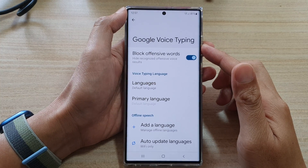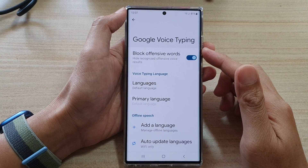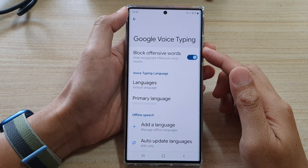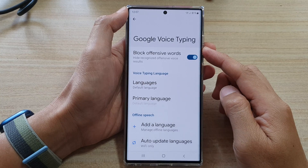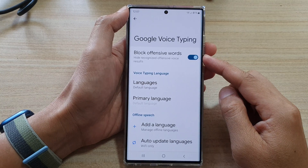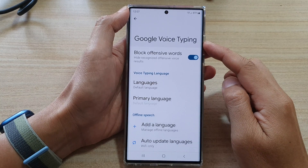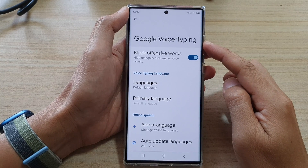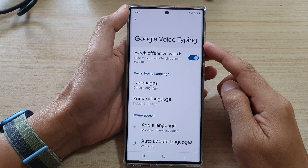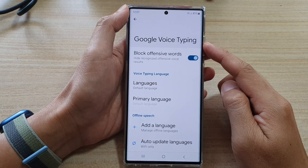Hey guys, in this video we're going to take a look at how you can enable or disable block offensive words for Google Voice typing on the Samsung Galaxy S22 series.